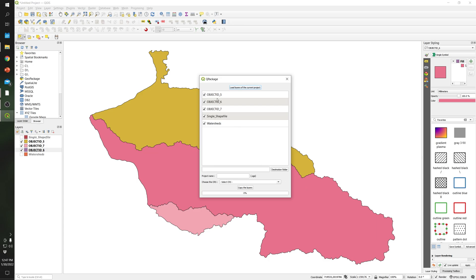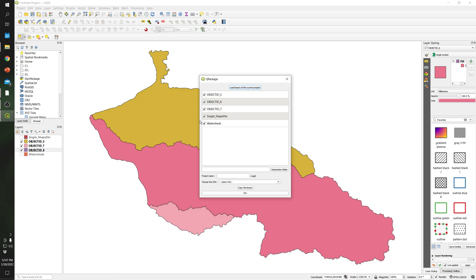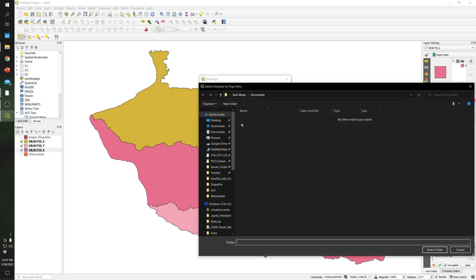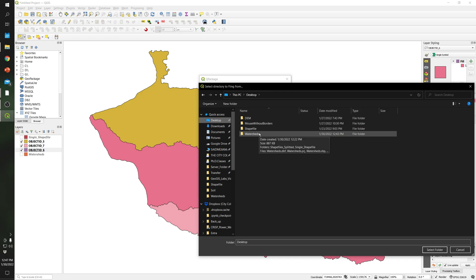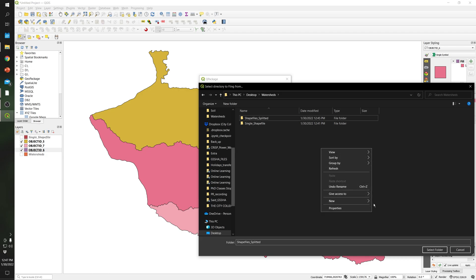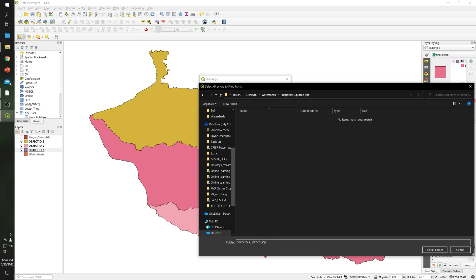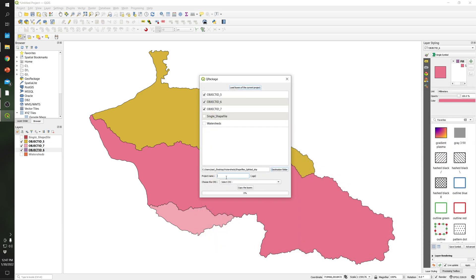In the QPackage plugin, select the GPKG files that we generated before. Deselect the shapefiles. Then click on the destination folder and specify where we are going to save the shapefiles. Create a new folder with the same name but ending in 'shp', which means shapefile. Select the folder.